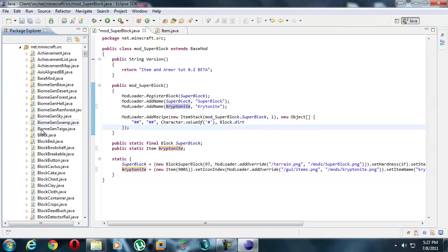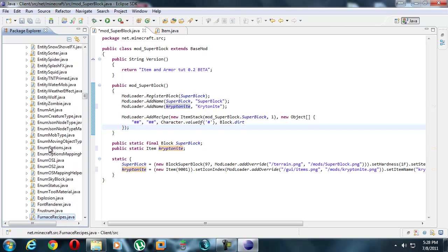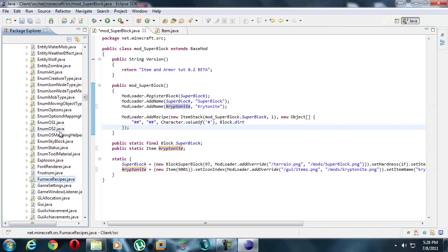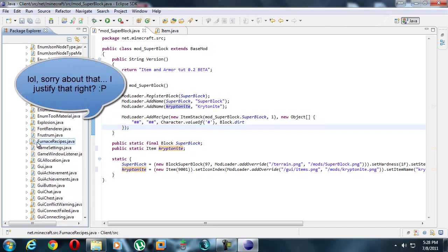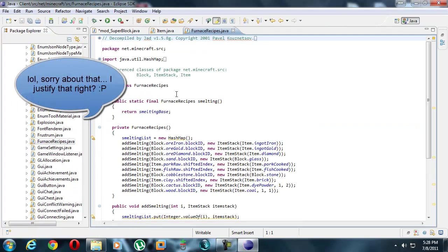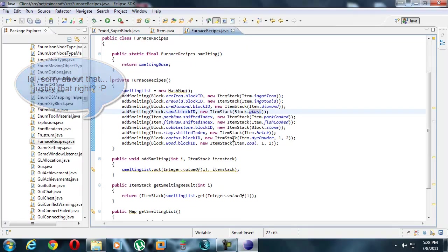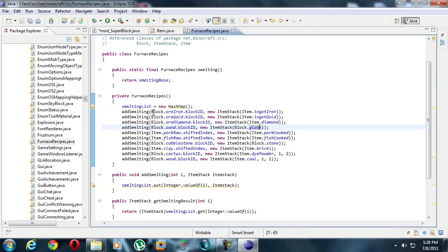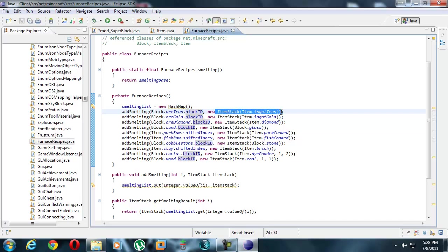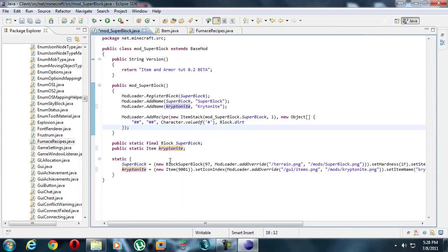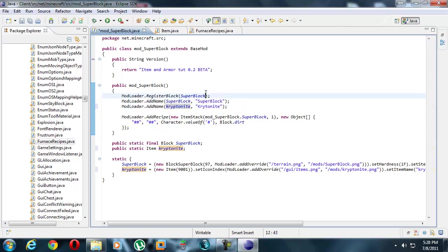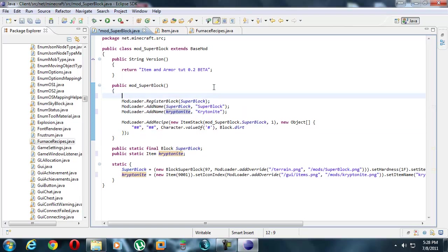So I'm going to go to furnace recipes. Furnace recipes, right. For example, add smelting block iron ore block ID, and out you get iron ingot. So we're just going to copy this, control C, put it inside our mod. I just like doing this - I'm going to put a comment.